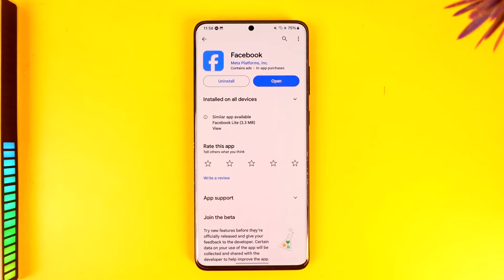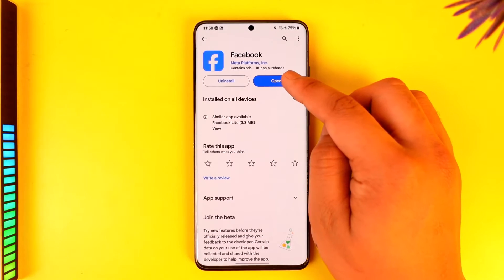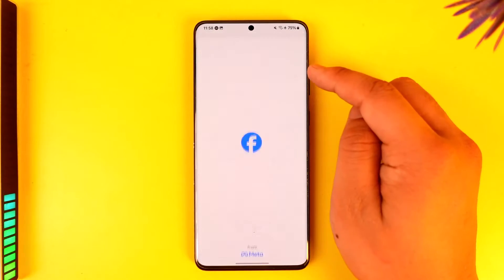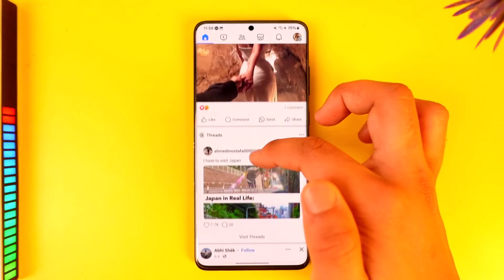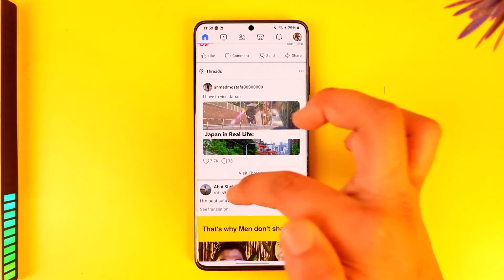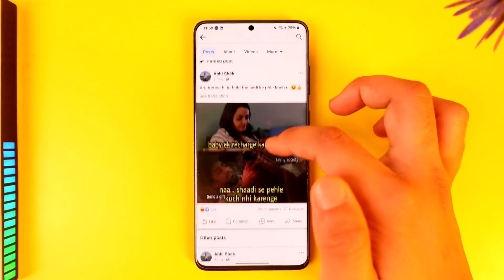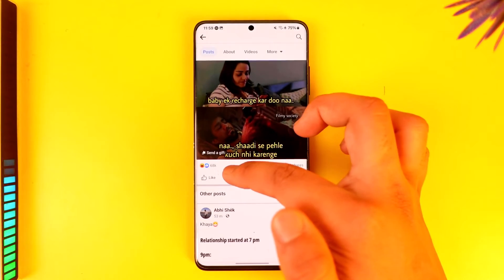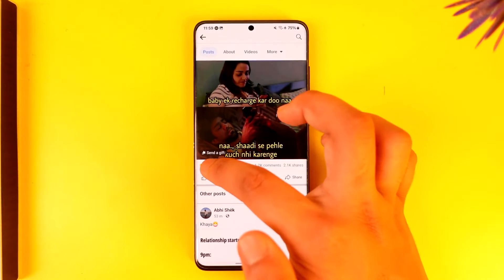If you want to see someone's likes on Facebook, it's quite simple. All you have to do is launch the Facebook app, go to someone's profile, and if you want to find the number of likes they have received on a certain post, simply tap on that particular post and the like section.